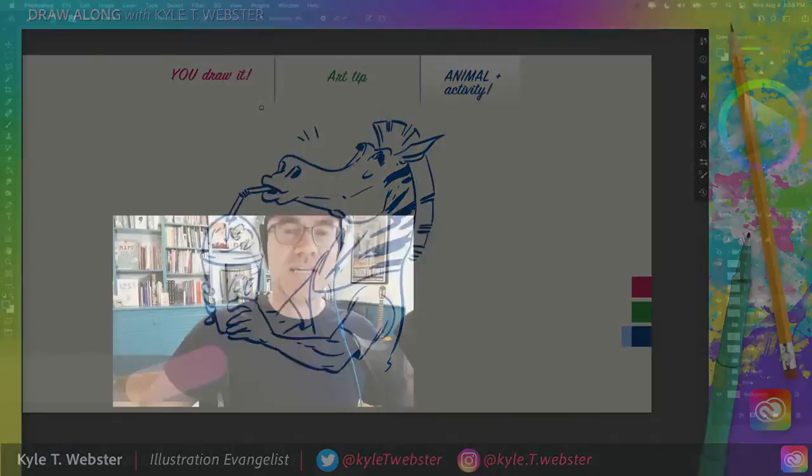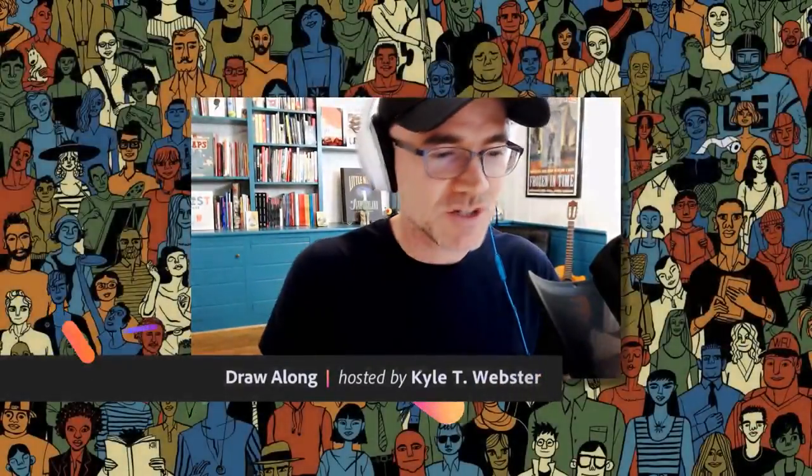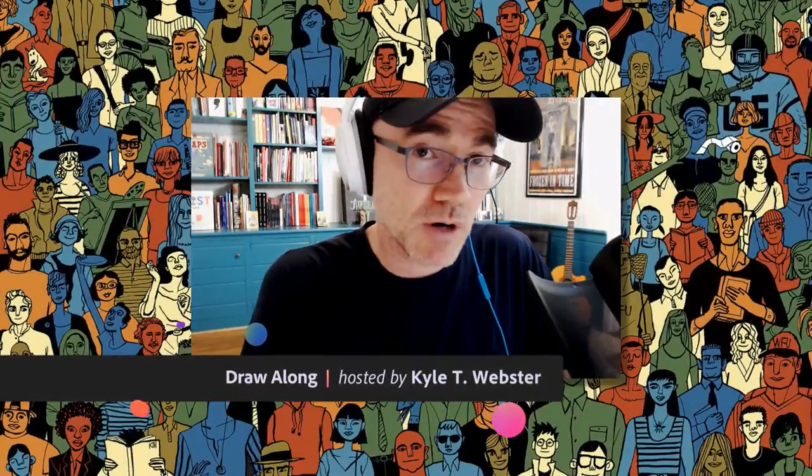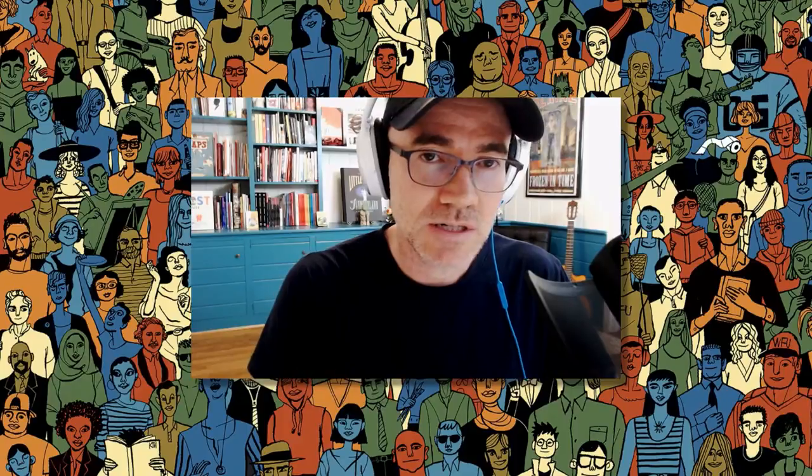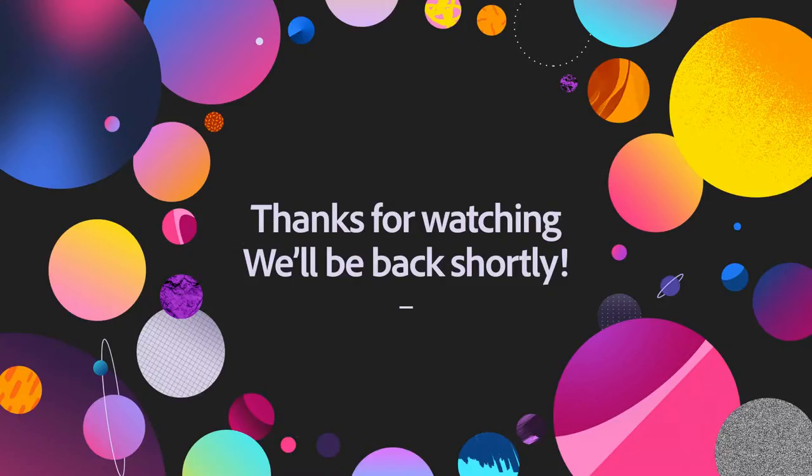Well, folks, thank you for watching the draw along show with me tomorrow. There is no draw along show, but Friday is a masterclass. And I'll be back next week for more drawing. So until then, take care of yourselves, take care of each other.